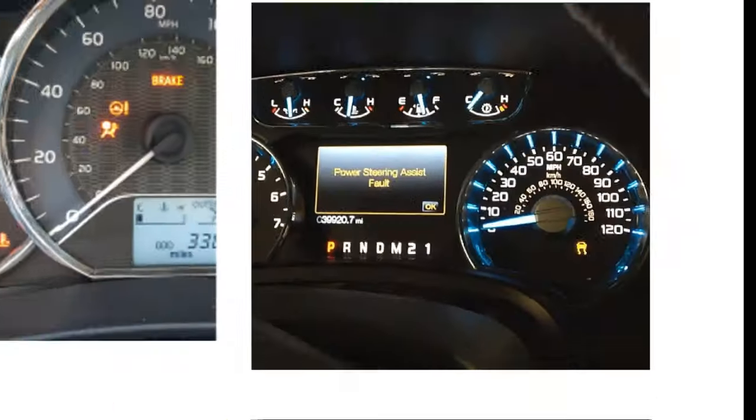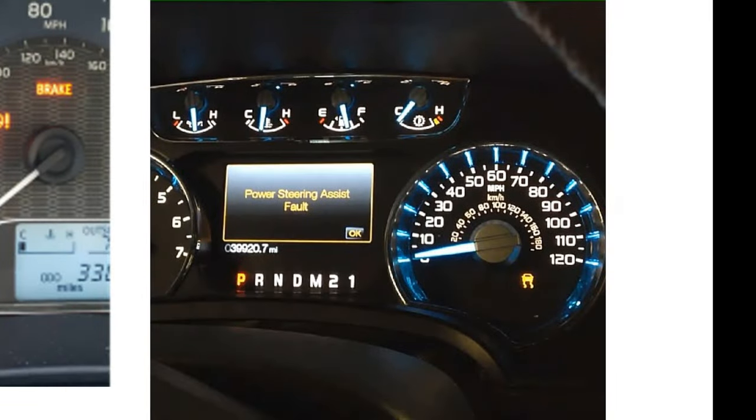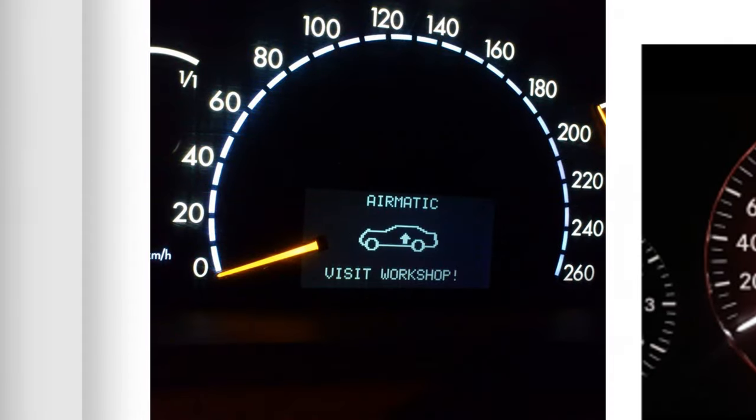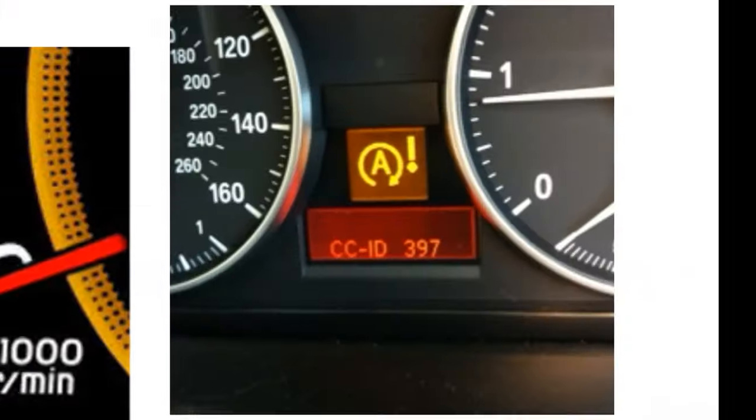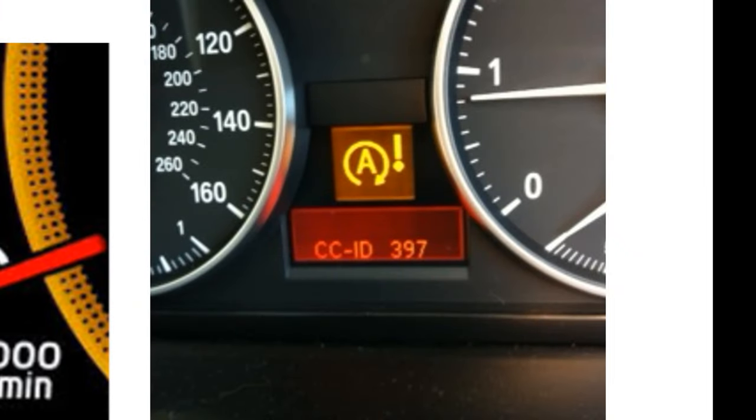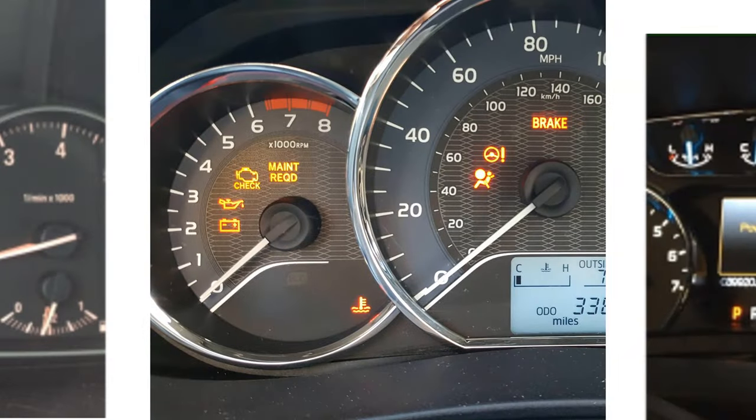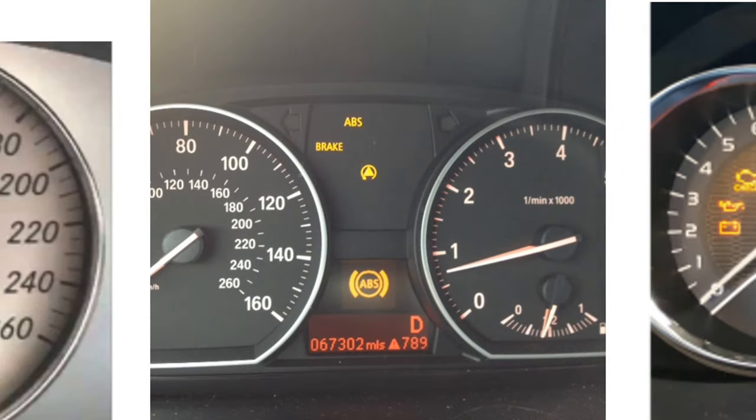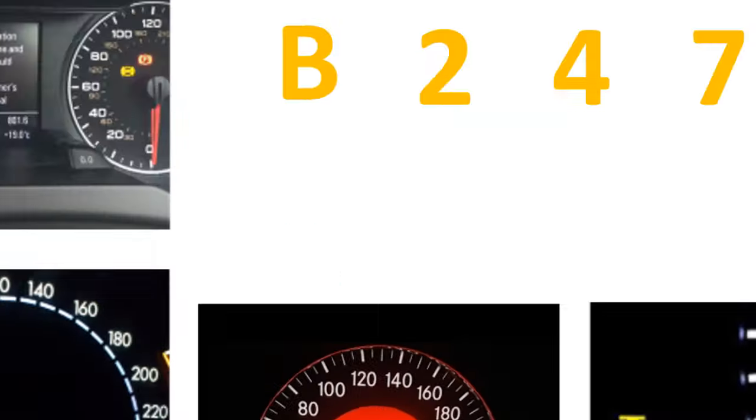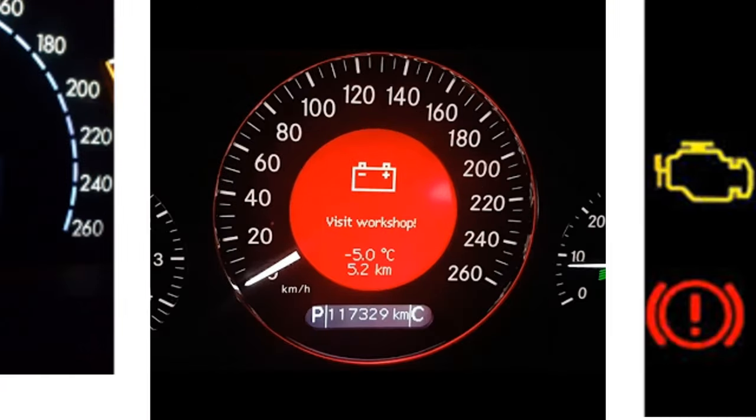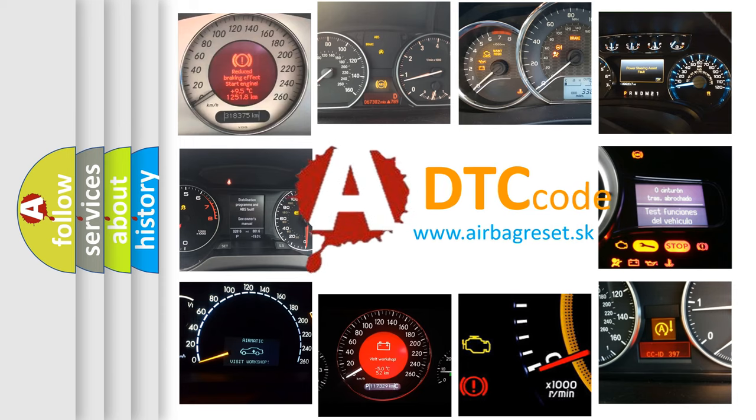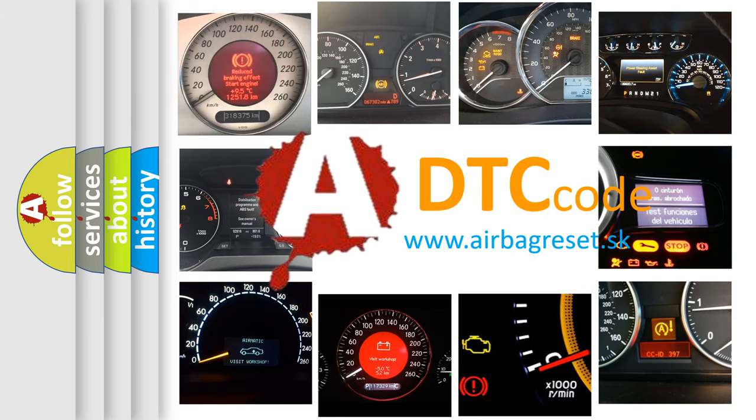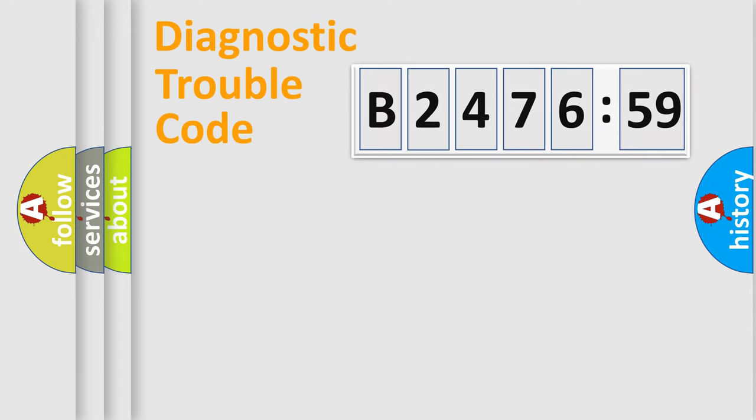Welcome to this video. Are you interested in why your vehicle diagnosis displays B247659? How is the error code interpreted by the vehicle? What does B247659 mean, or how to correct this fault? Today we will find answers to these questions together.